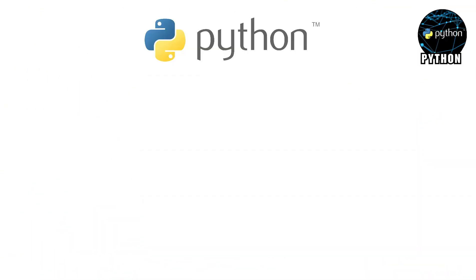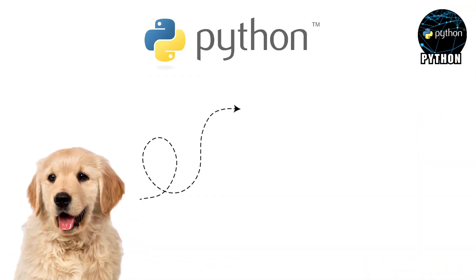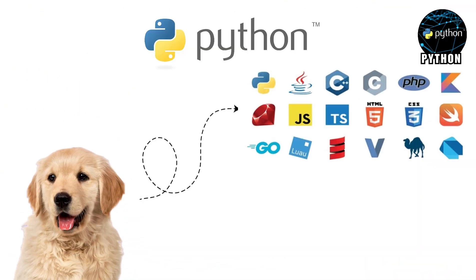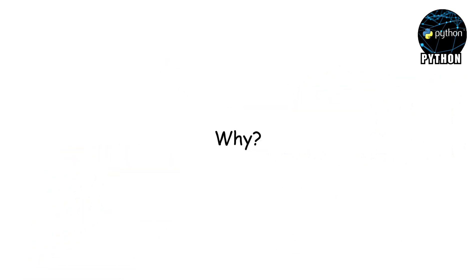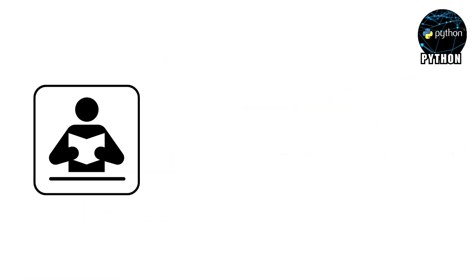Python. Python is the golden retriever of programming languages. Friendly, smart and everyone loves it. Why?